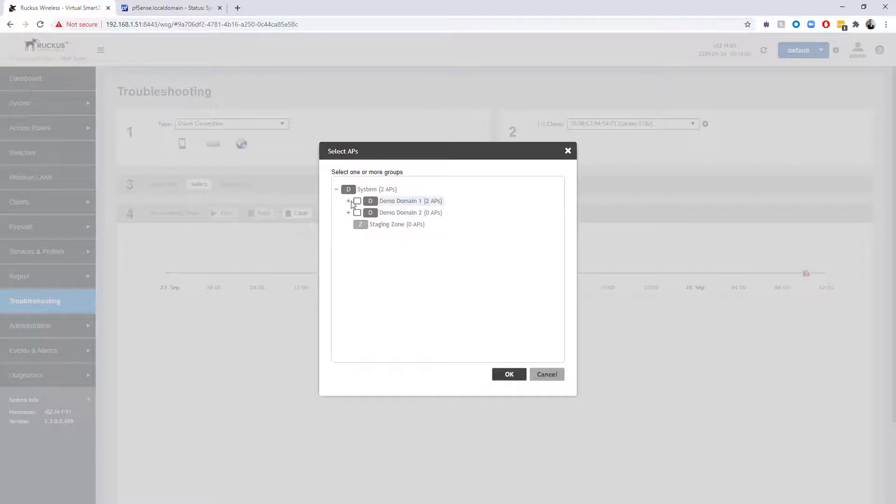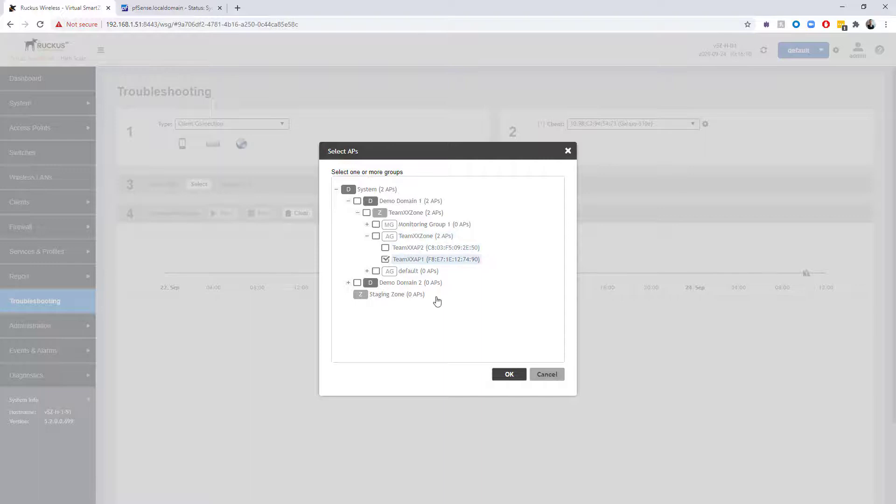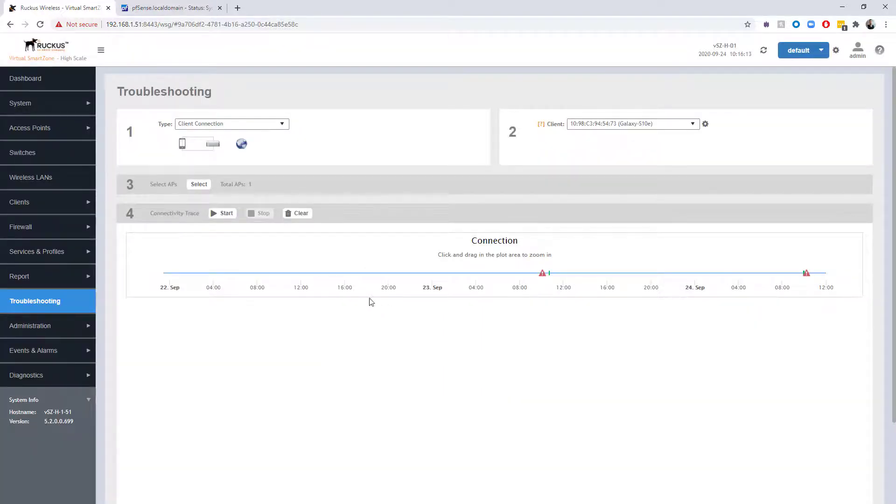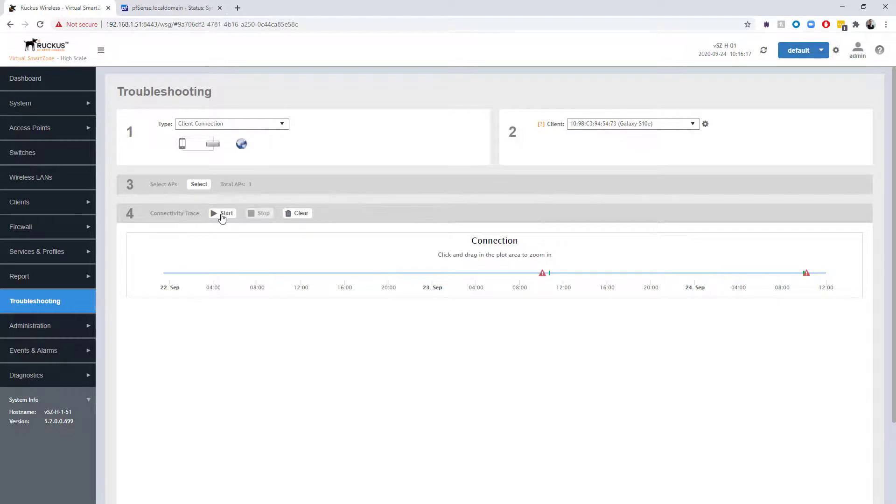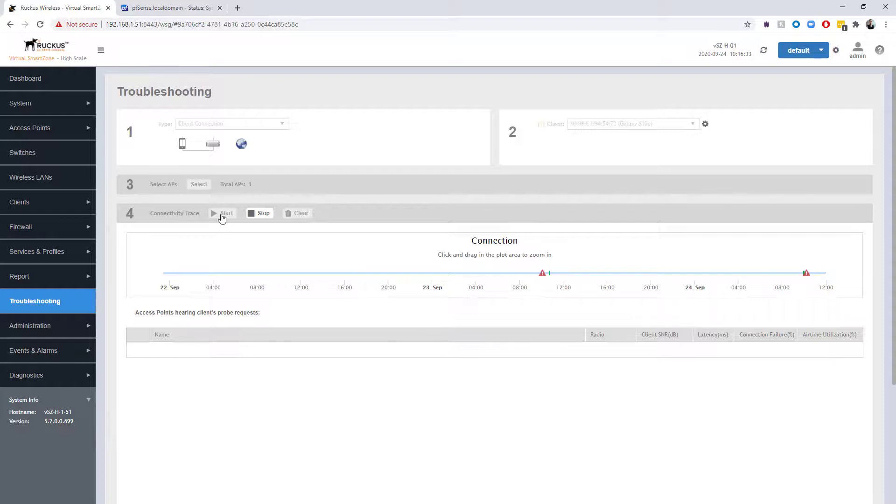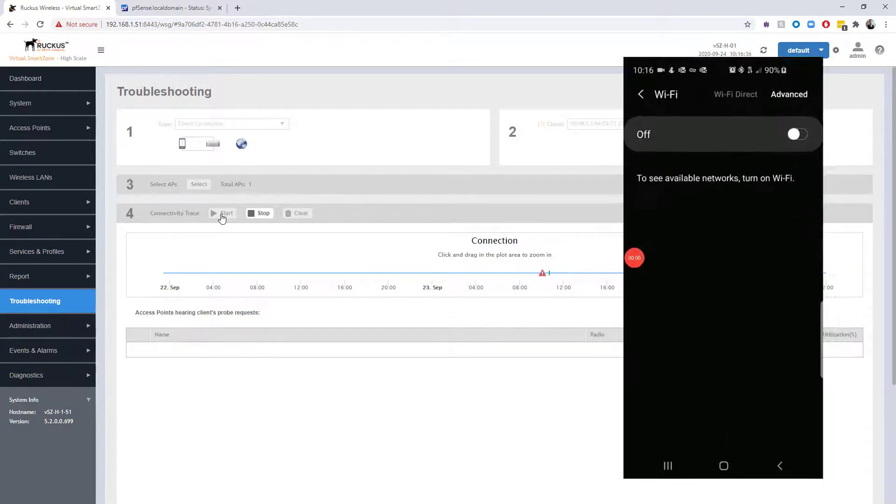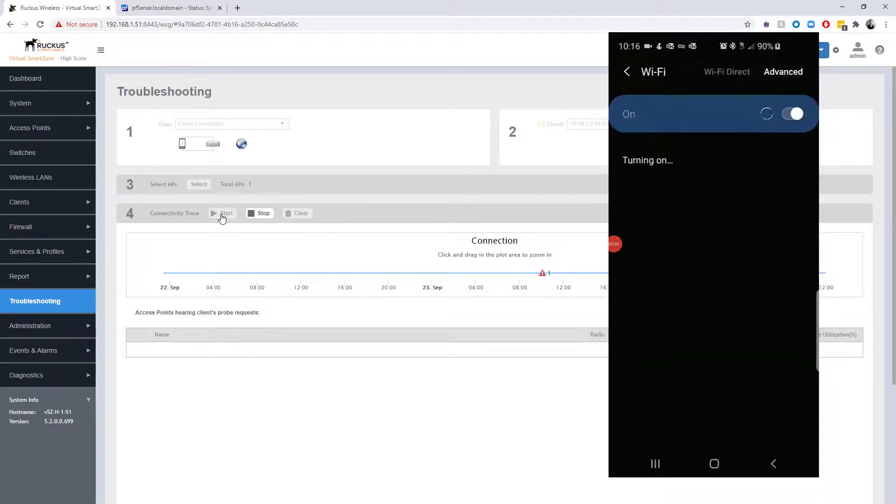Let's go back to the troubleshooting. We've selected our client connection, we've selected our client, we need to select the AP again that we want to take a look at and monitor, which is AP1. Now that we've selected that, we can go ahead and choose start. I also want to bring up the phone here to begin recording so we can show that process as well, just so we can have full transparency. We're turning on Wi-Fi on the phone, it's scanning for the available networks.